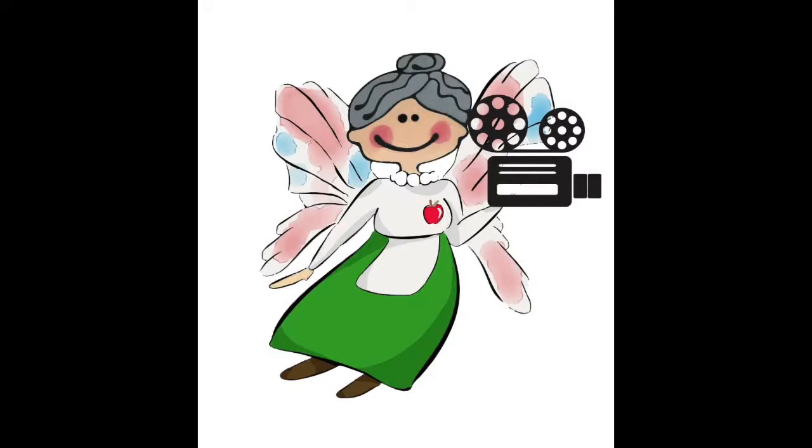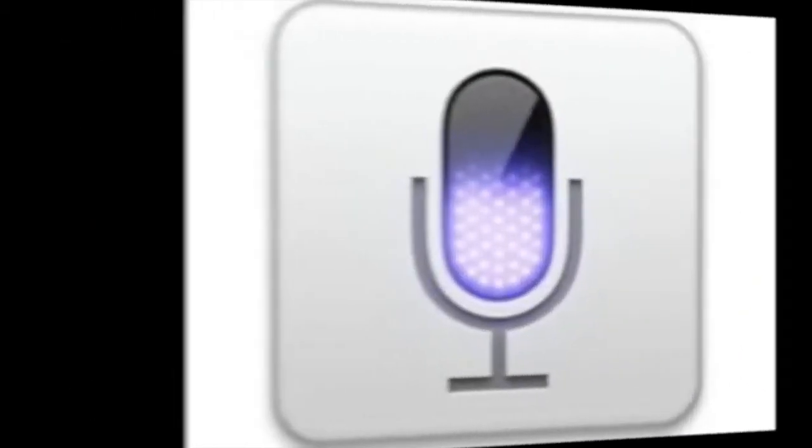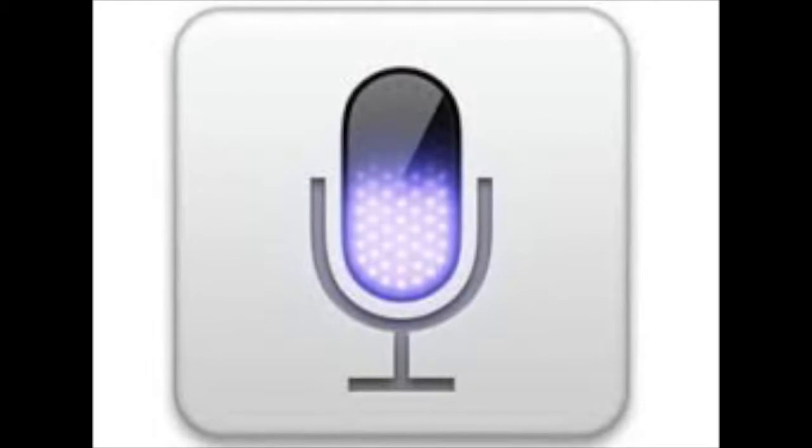Hi everyone, Sharon Beck here with Mac Senior. Today I want to show you how easy it is to speak your text instead of typing on your Mac using Apple's Dictation and Speech.